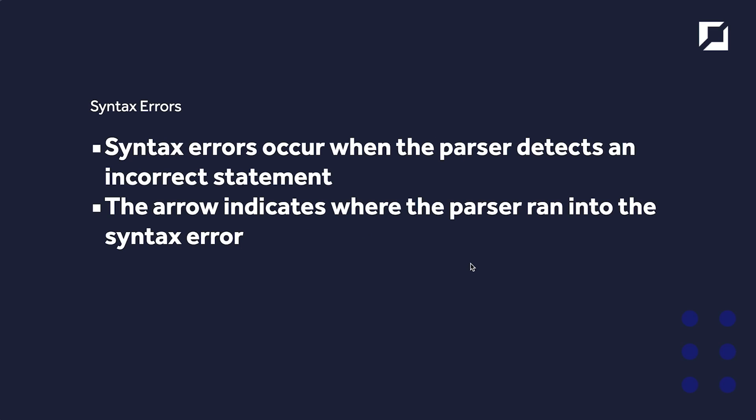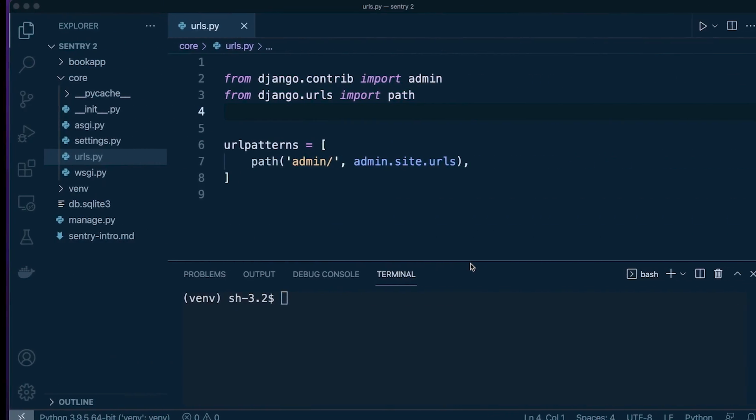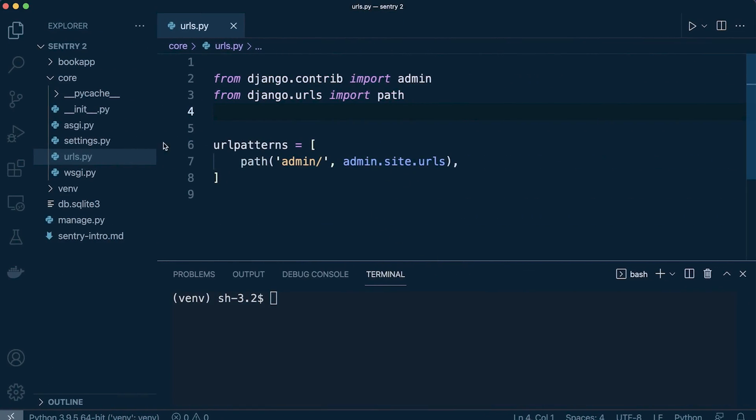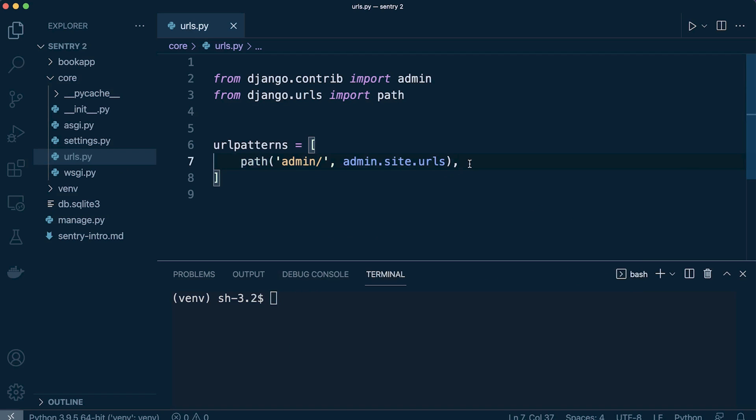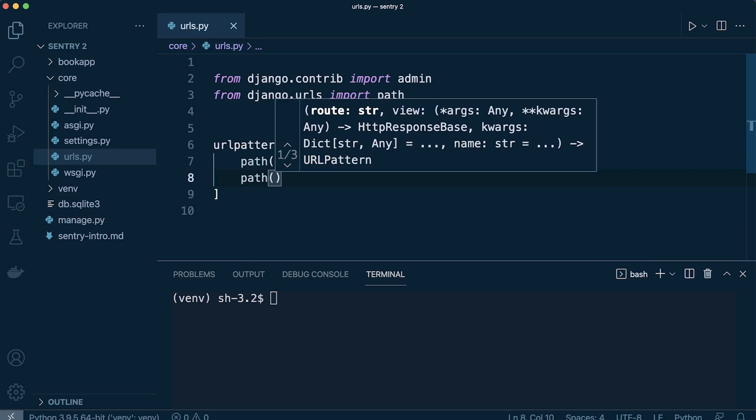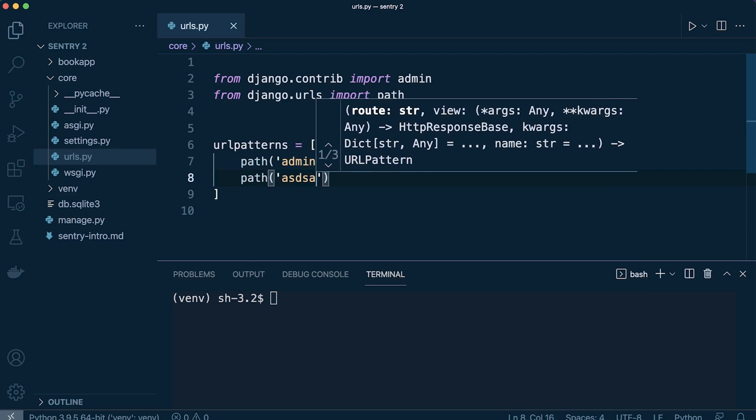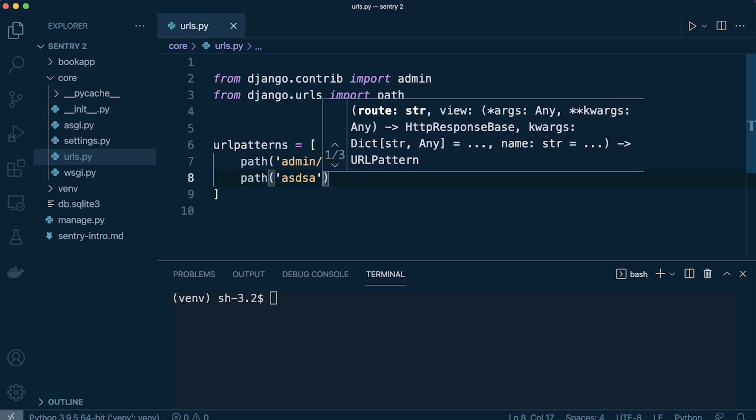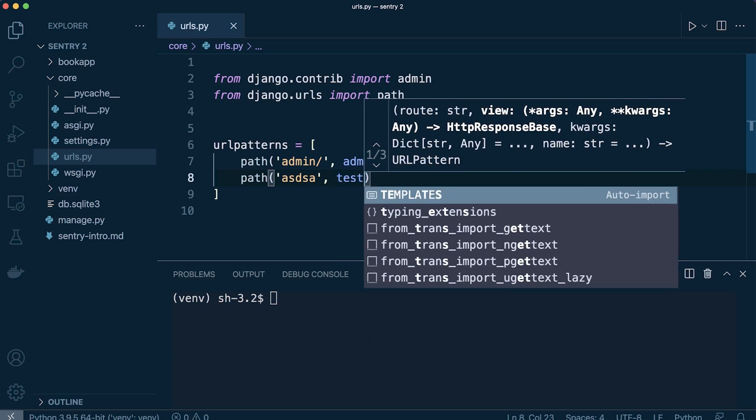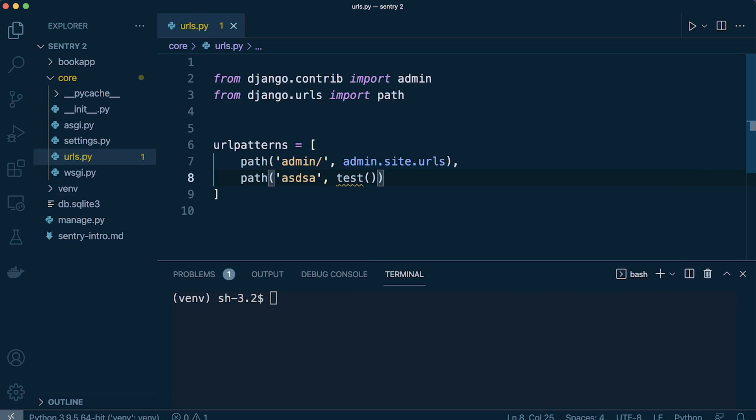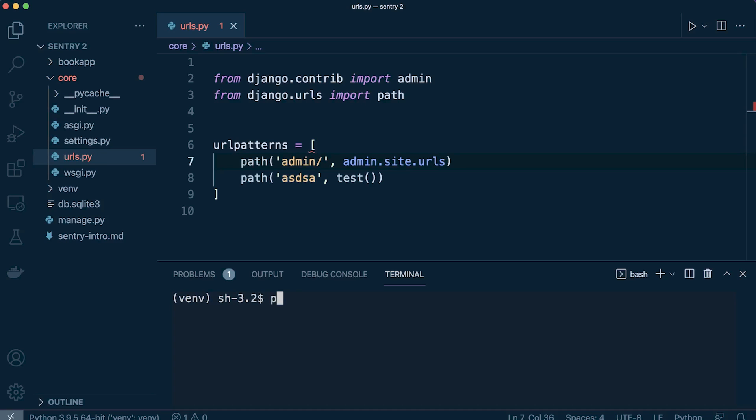Normally here in Python Django, we would have an arrow indicating in the command prompt where the parser ran into the syntax error. So let's simulate this. Here we have a simple Django application. The application is called Core, this is where the settings is. I've created a new app, I've connected that up in the settings. So let's go into the Core urls here. Let's go ahead and create a new path and add a function to that. Let's just remove this comma here. Let's go ahead and run this project.